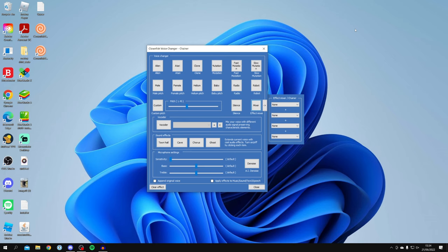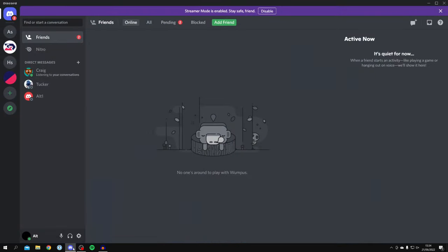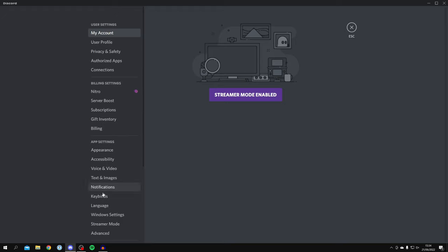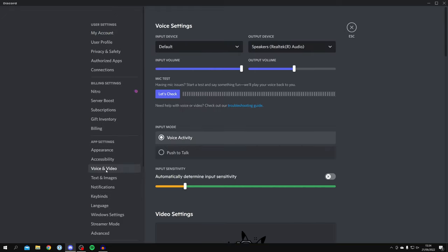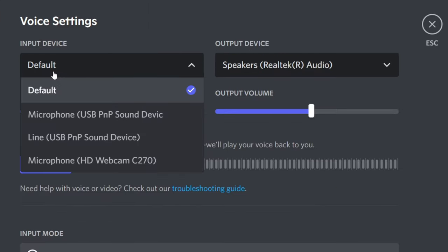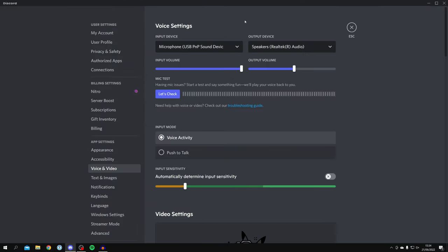Another reason why Clownfish isn't working is because in the app you're trying to use it in — for example Skype or Discord — you haven't got the right mic selected. Open up Discord, click on 'User Settings', go to 'Voice and Video' on the left, and under 'Voice Settings' make sure you're using the same input device as you selected in Clownfish.